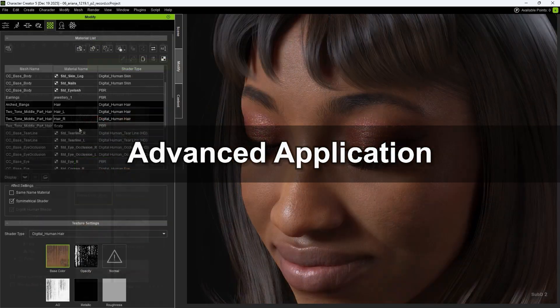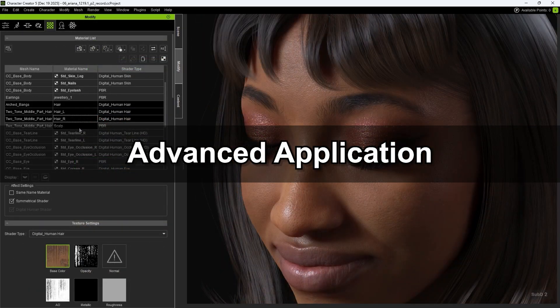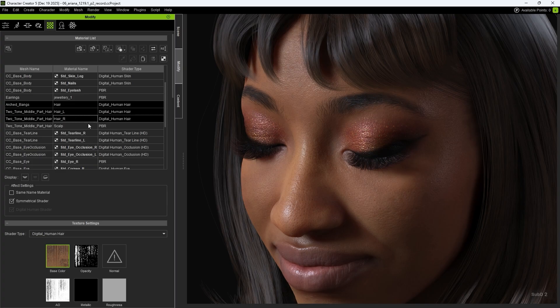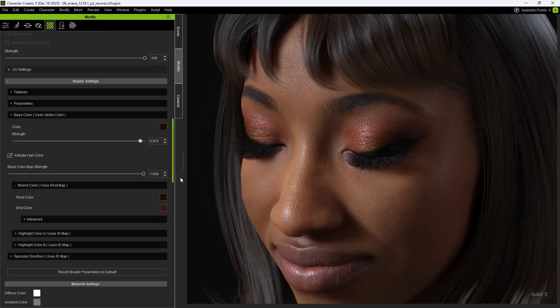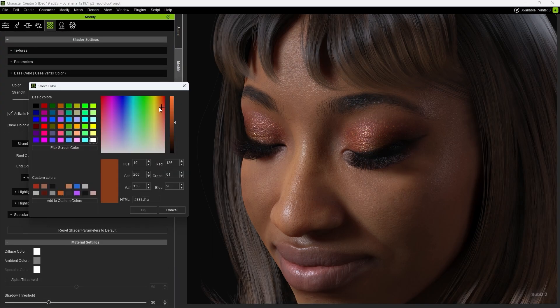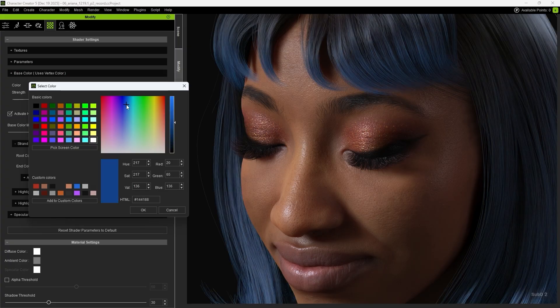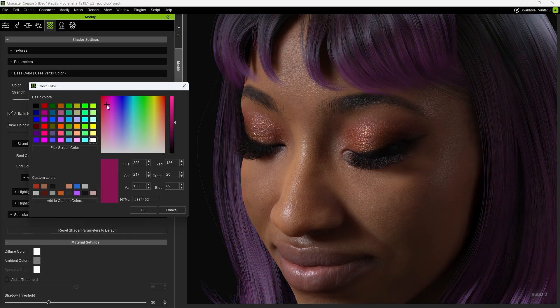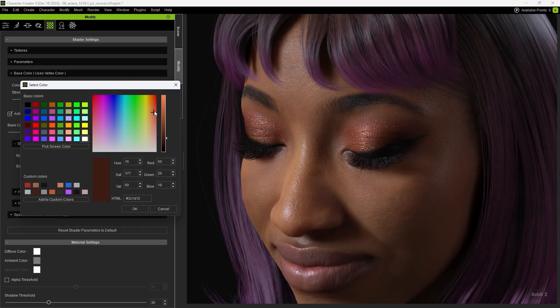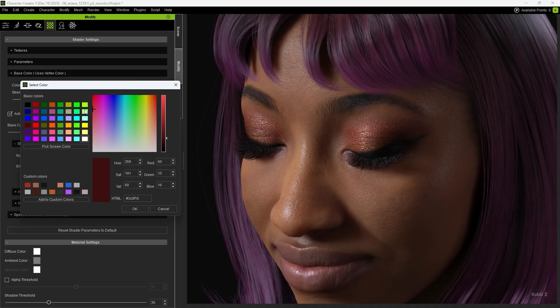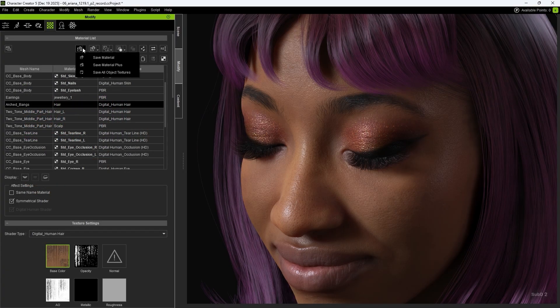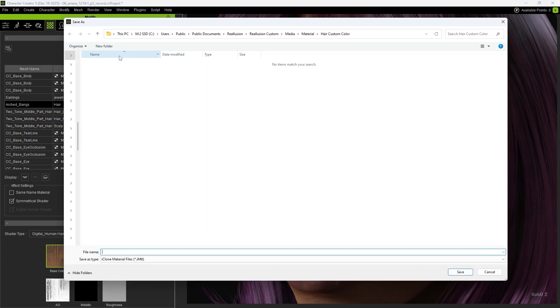Next, let's explain some advanced usage. First, select All Hair Materials. Since Hair is also Smart Hair, you can use Root Color and End Color to adjust the color. Then click Save Material to save the hair shader. Set the path and name, and save it.